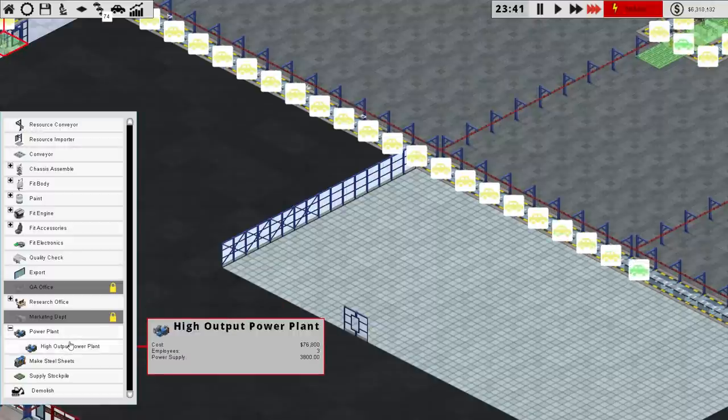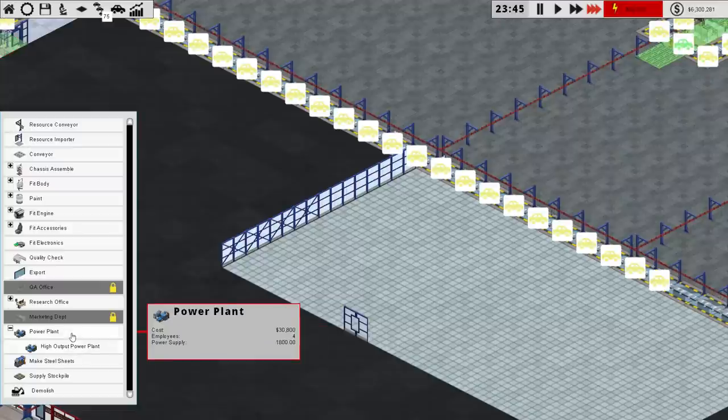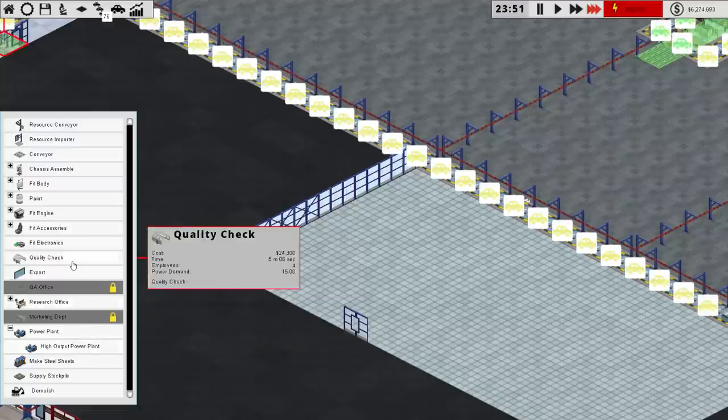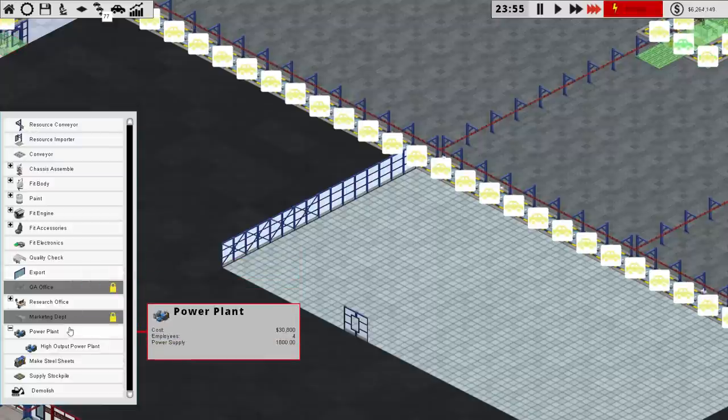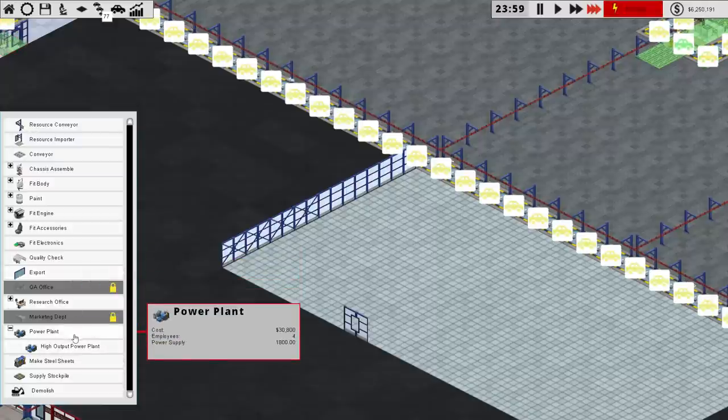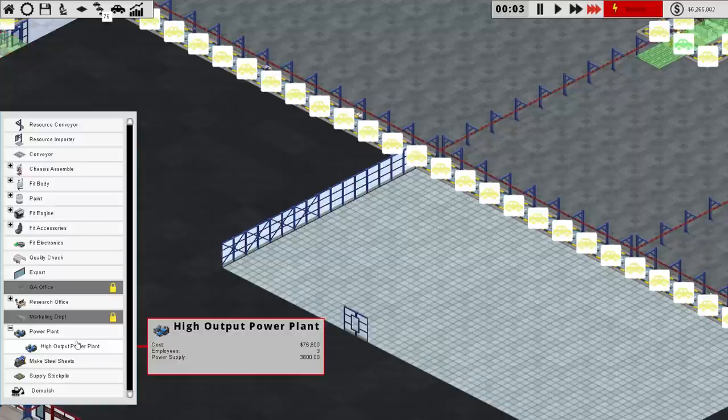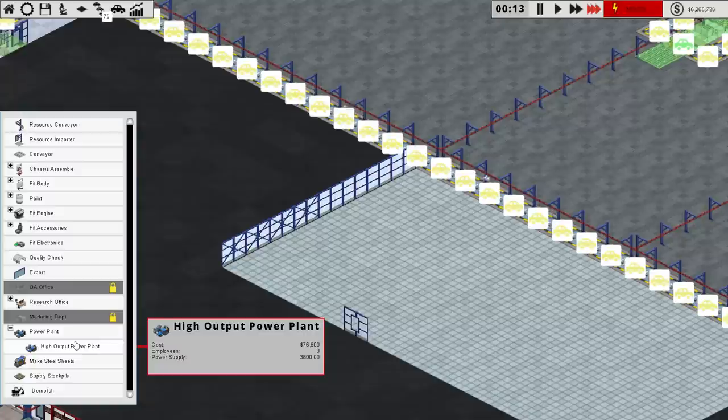It requires a significantly higher power supply, interestingly enough, this power plant, or is that how much it actually supplies? Yeah, power supply rather than power demand, okay, so that's fine. It provides a little more than twice the power, so it's better in terms of space, and it's definitely better in terms of employees, that's brilliant.